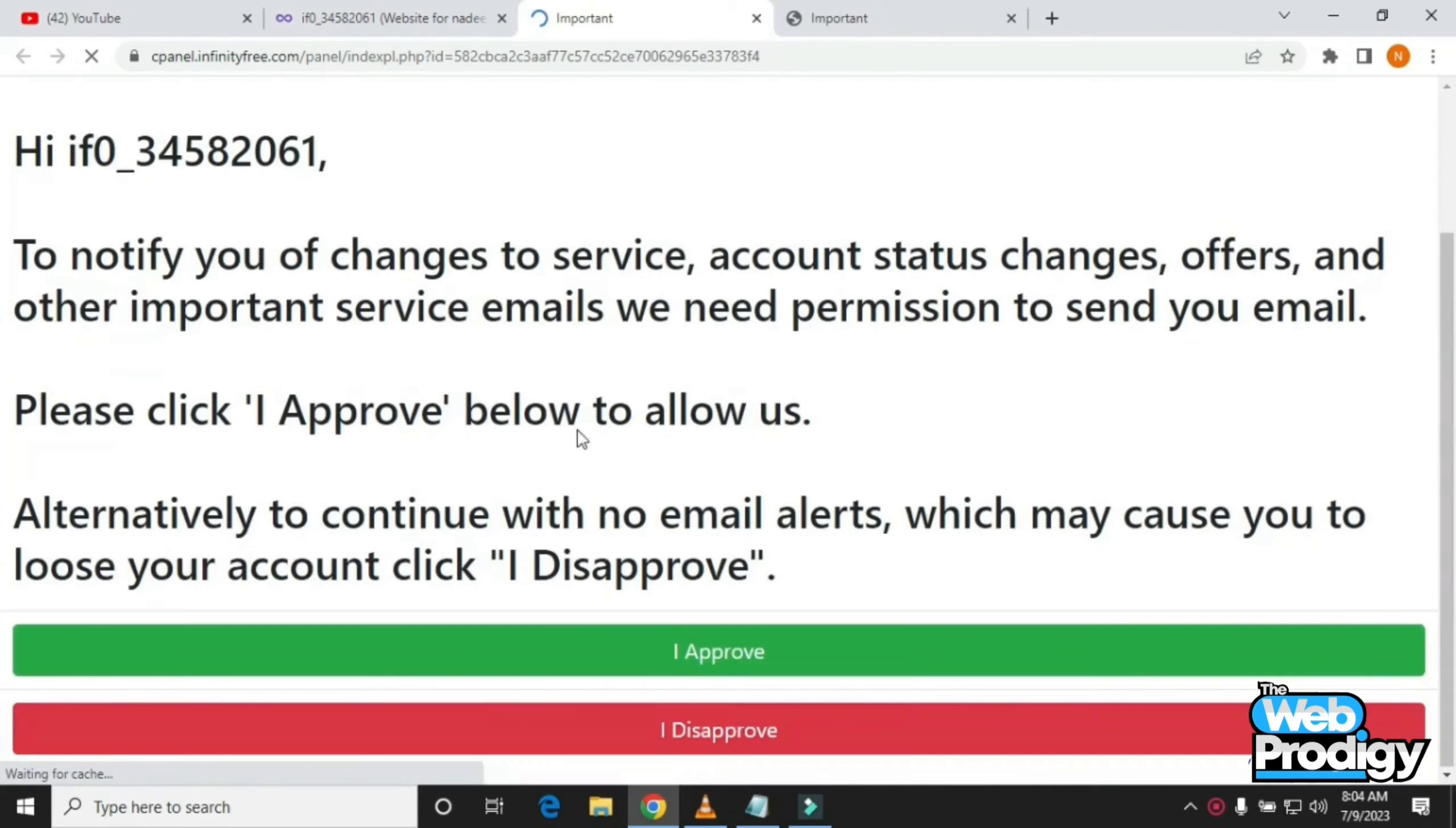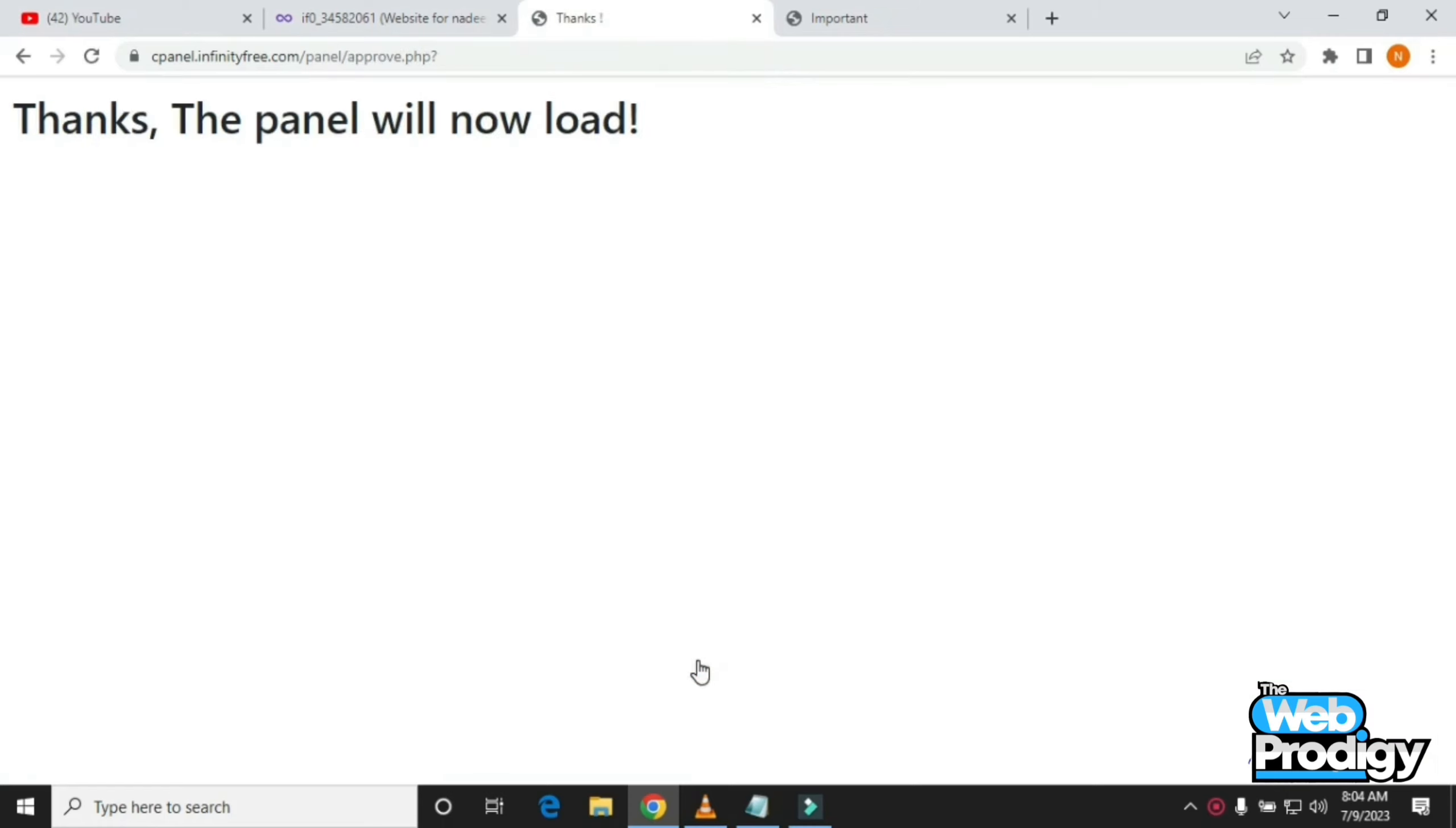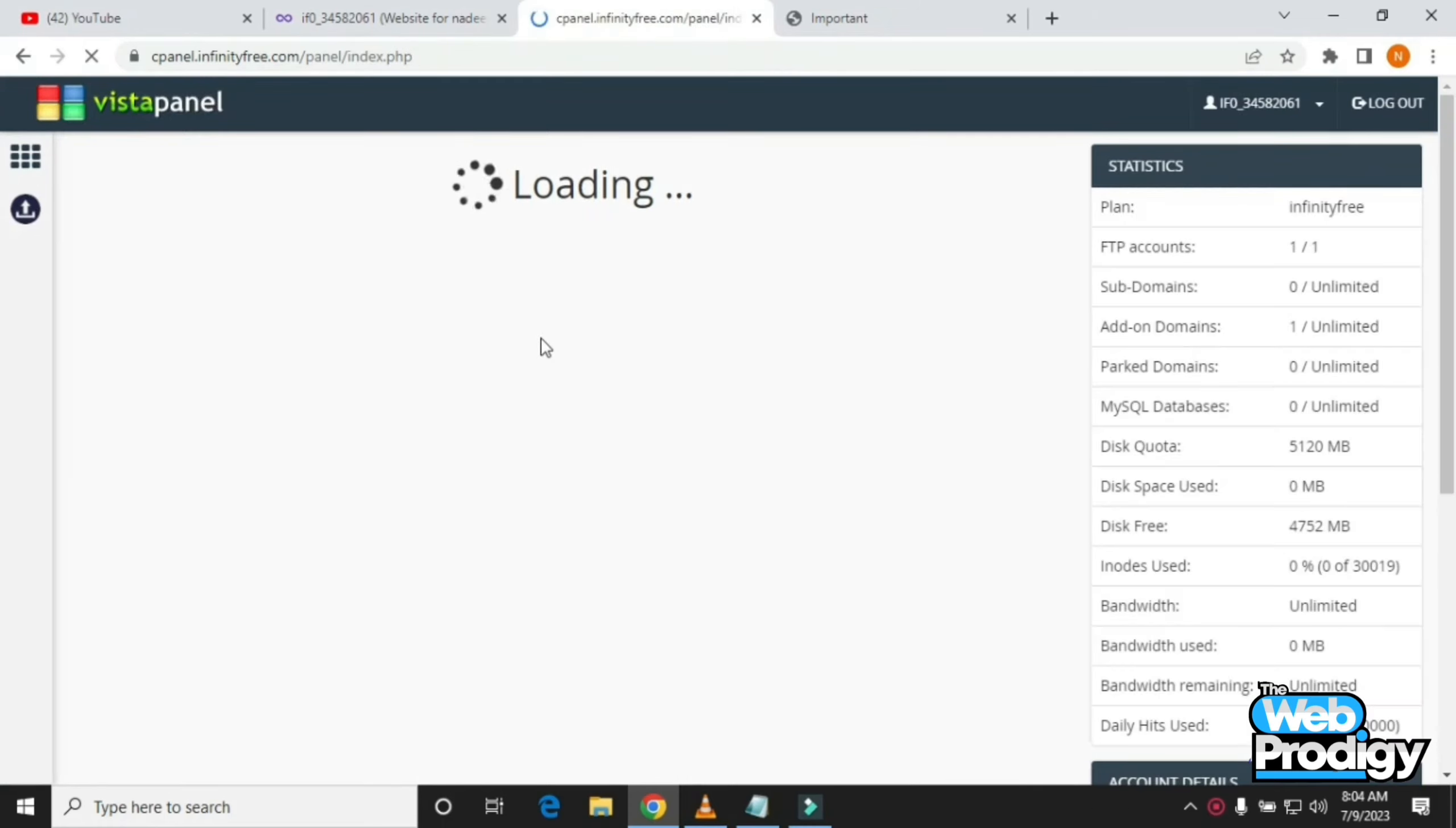In the account details, redirect your panel by tapping on I Disapprove. But before disapproving, you have to read all the instructions given above this section. It will give you a thank you note and open this page for you.